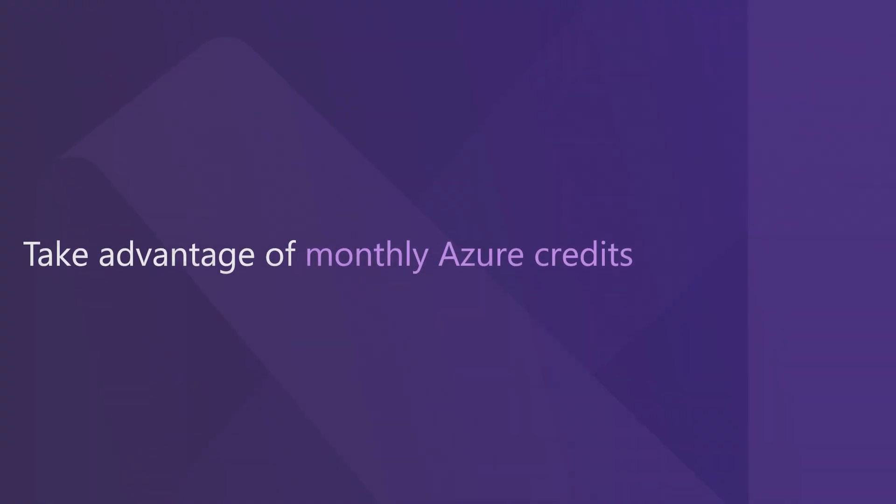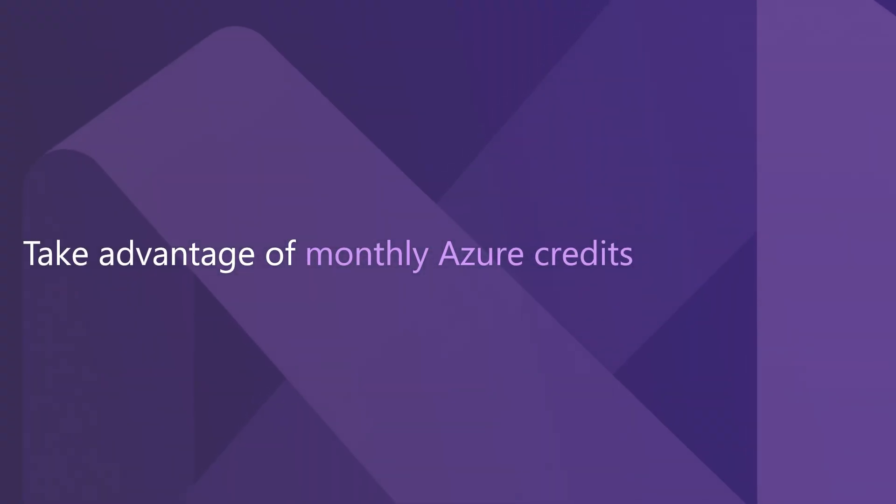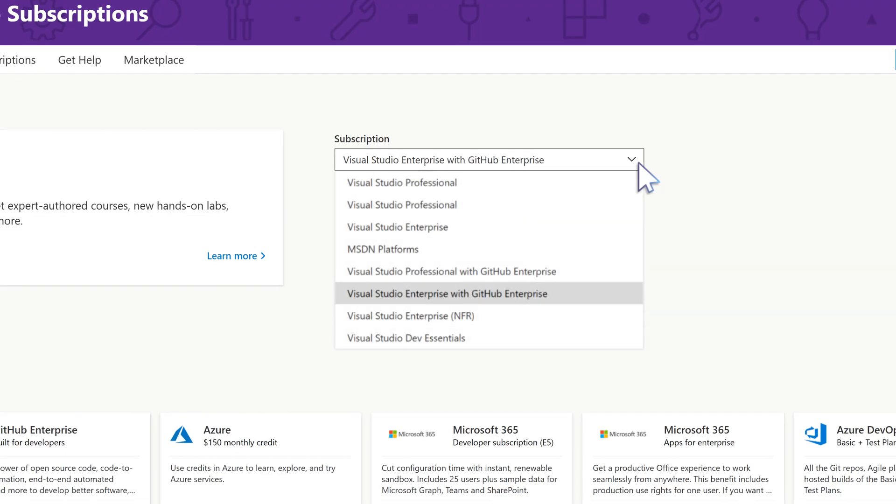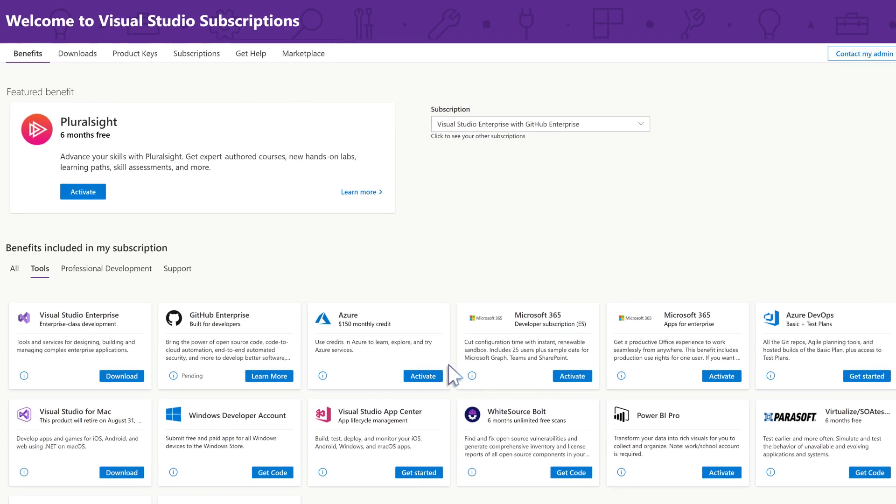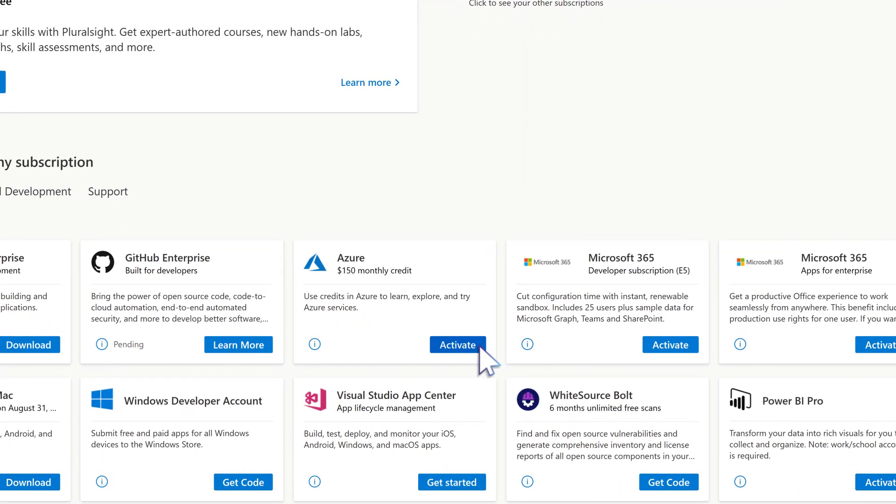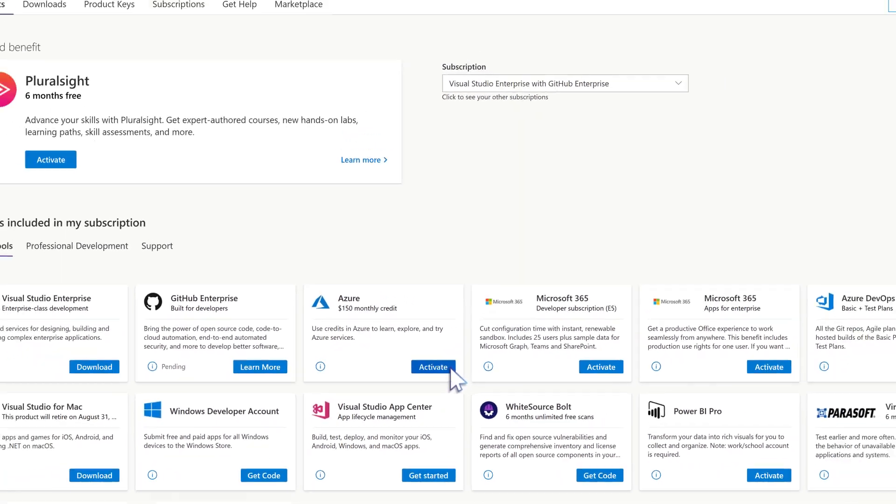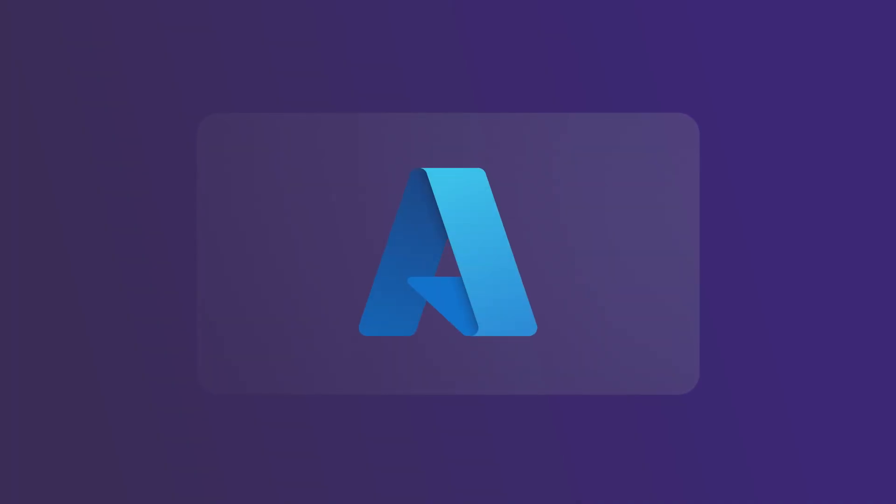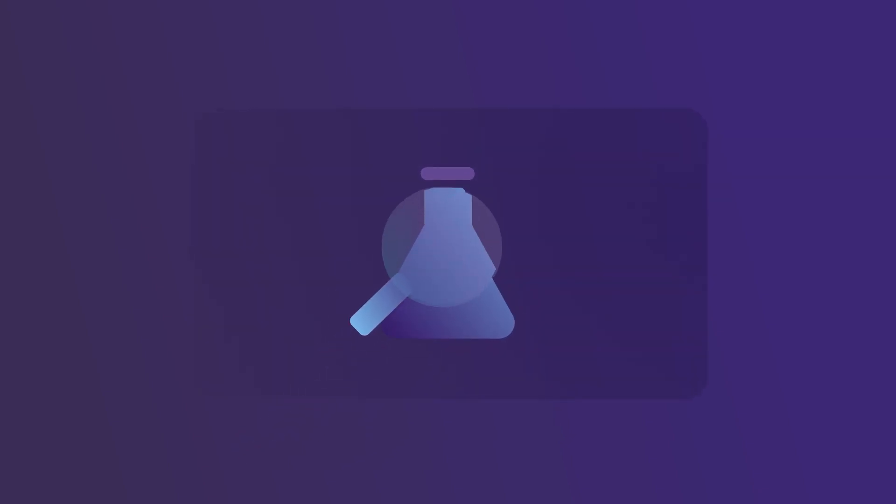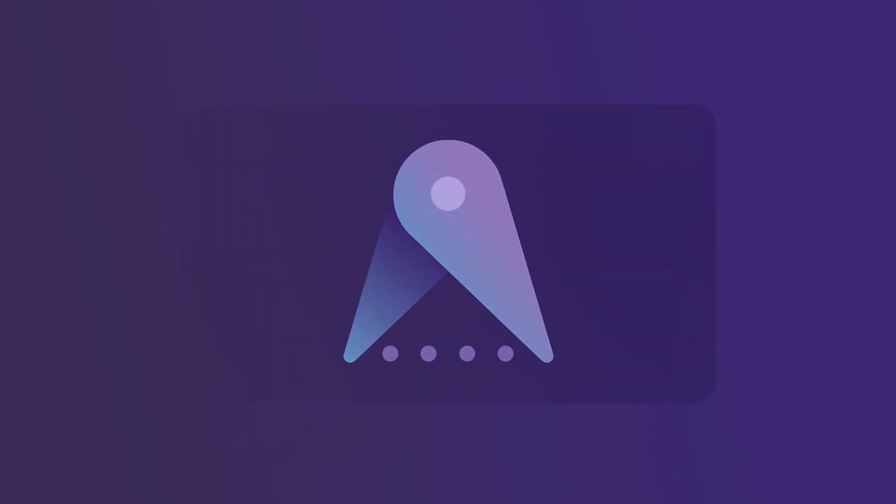First up, take advantage of monthly Azure credits. Depending on their subscription level, subscribers have access to up to $150 per month in Azure DevTest credits, freeing them to experiment with Azure services, create DevTest scenarios, and develop a proof of concept.